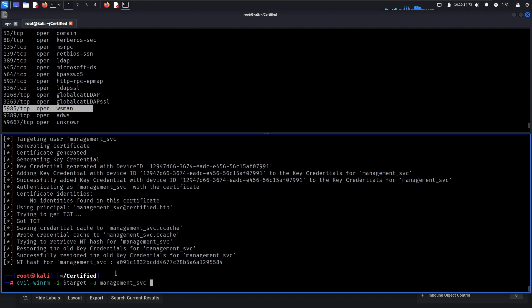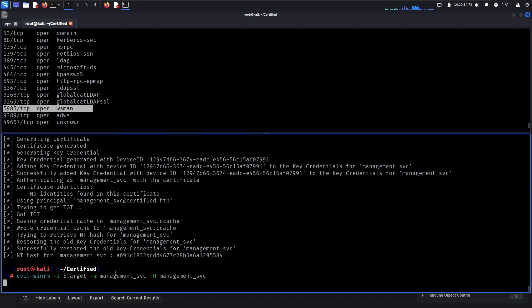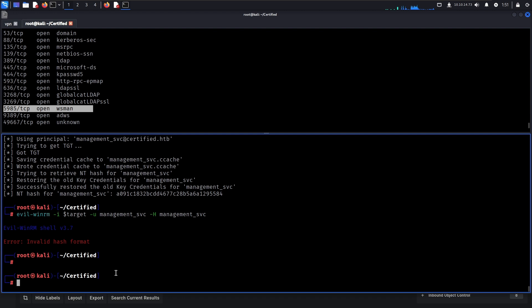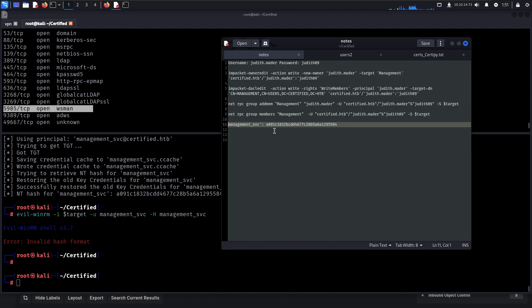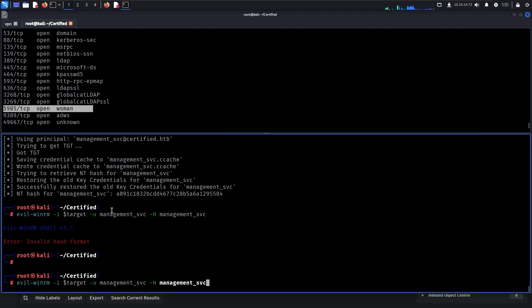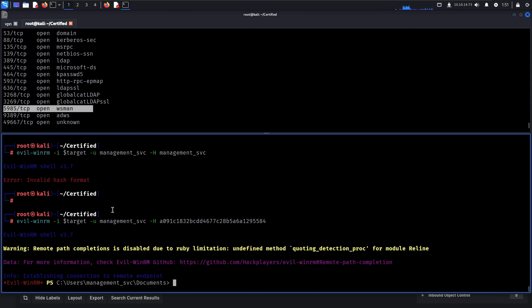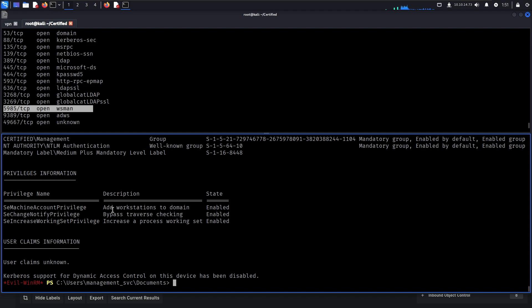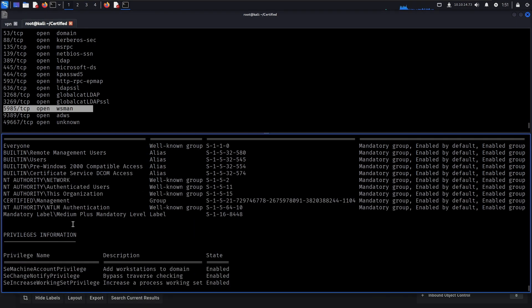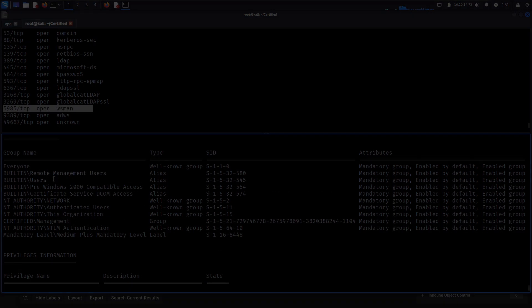So management service and then the hash will be, management service and then the hash will be this. This should work. Yep. So now we have a shell.